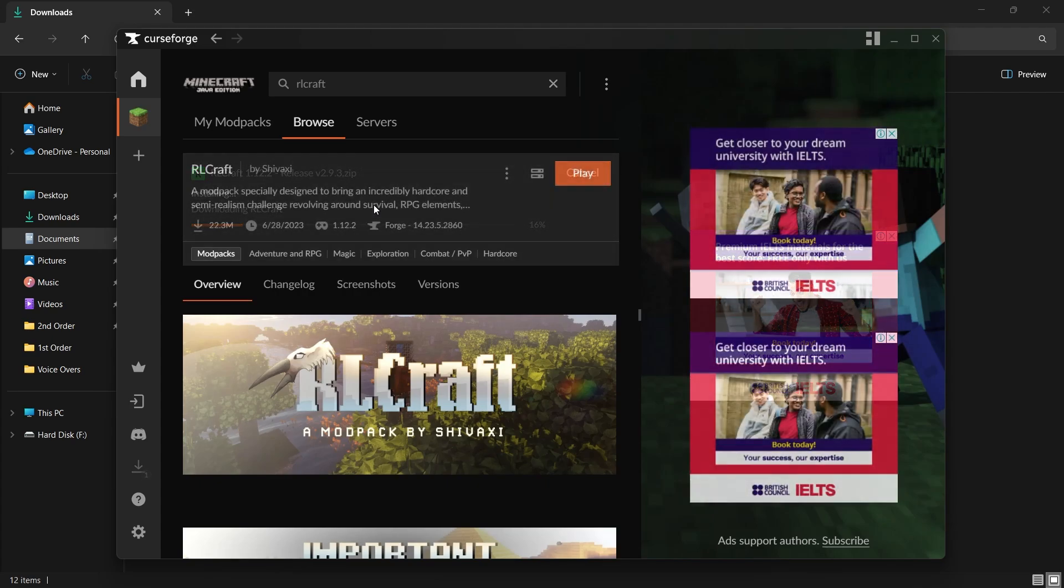Once the installation is complete, the Install button will change to Play. You can also find RLCraft in the My Modpack section on CurseForge. To launch the modpack, simply click on Play.